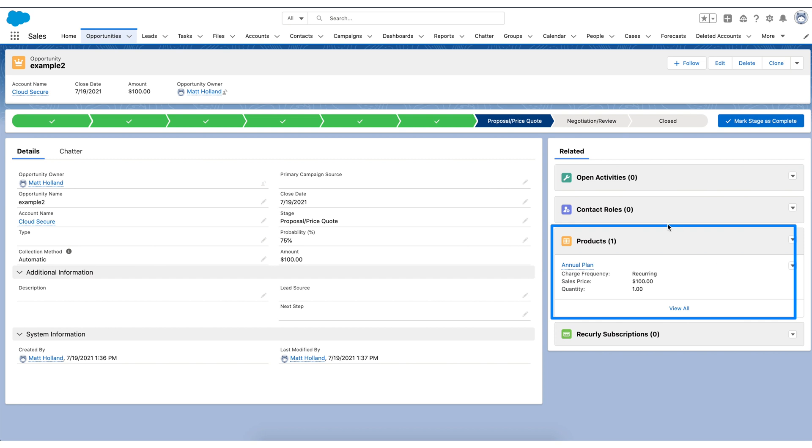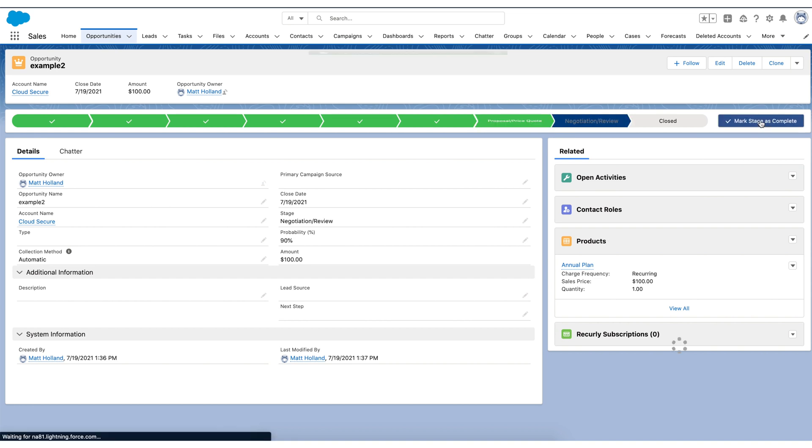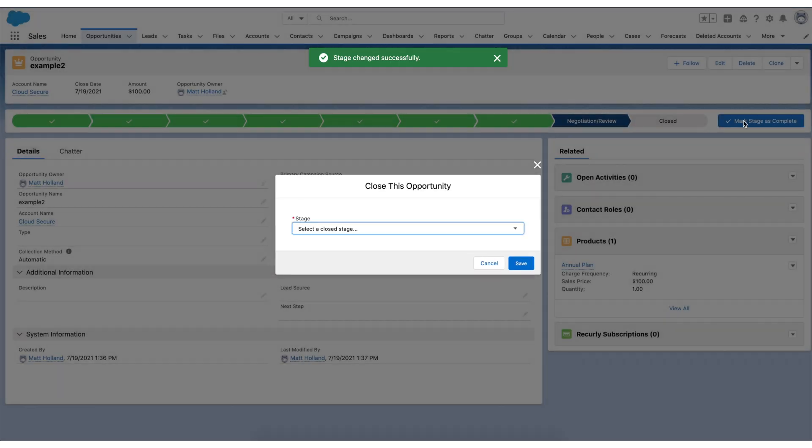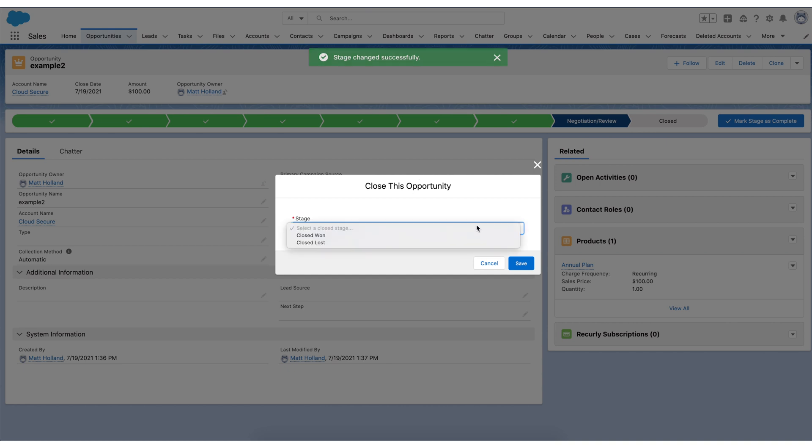So from this point, you may have a variety of ways that you're working with the opportunity, but we're going to basically move it to a closed won, assuming that negotiations are going well and anything that might need to be signed is happening. And I'll move this to a closed won stage.